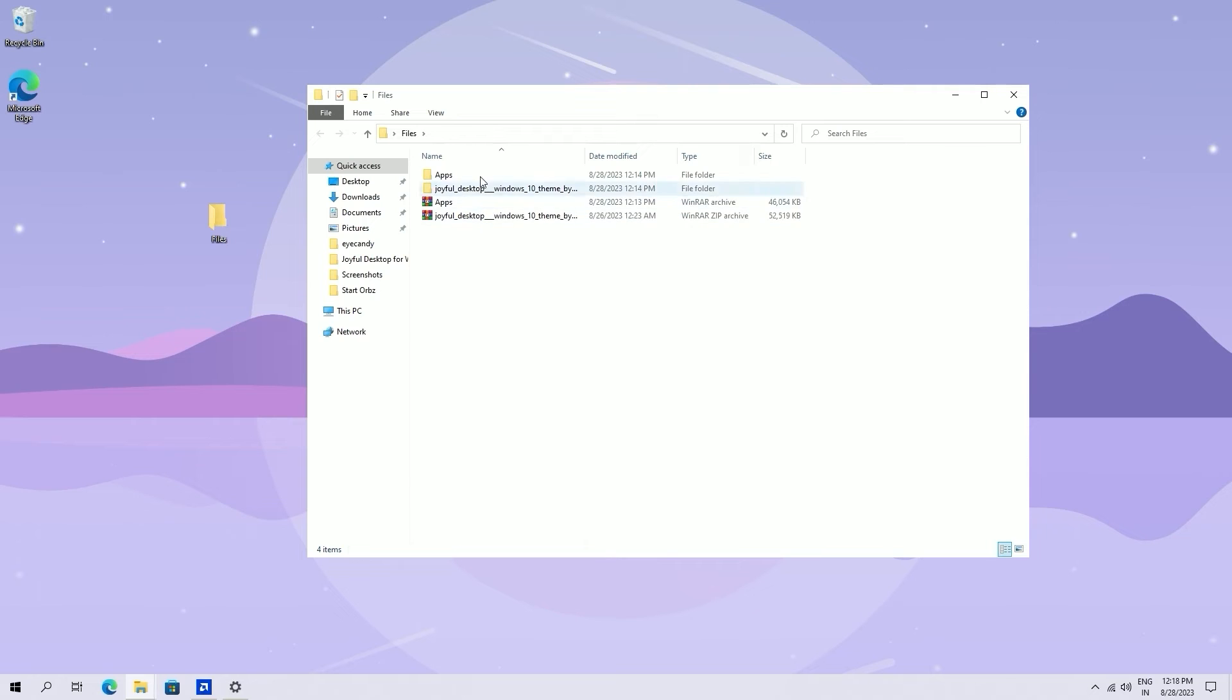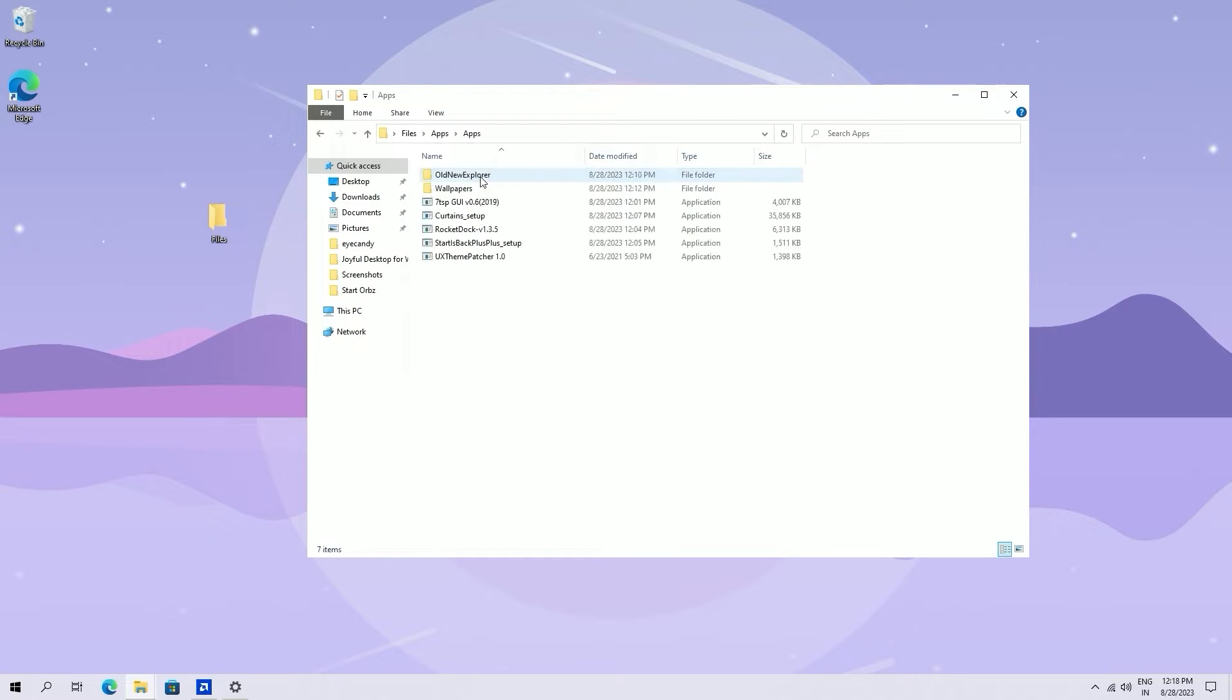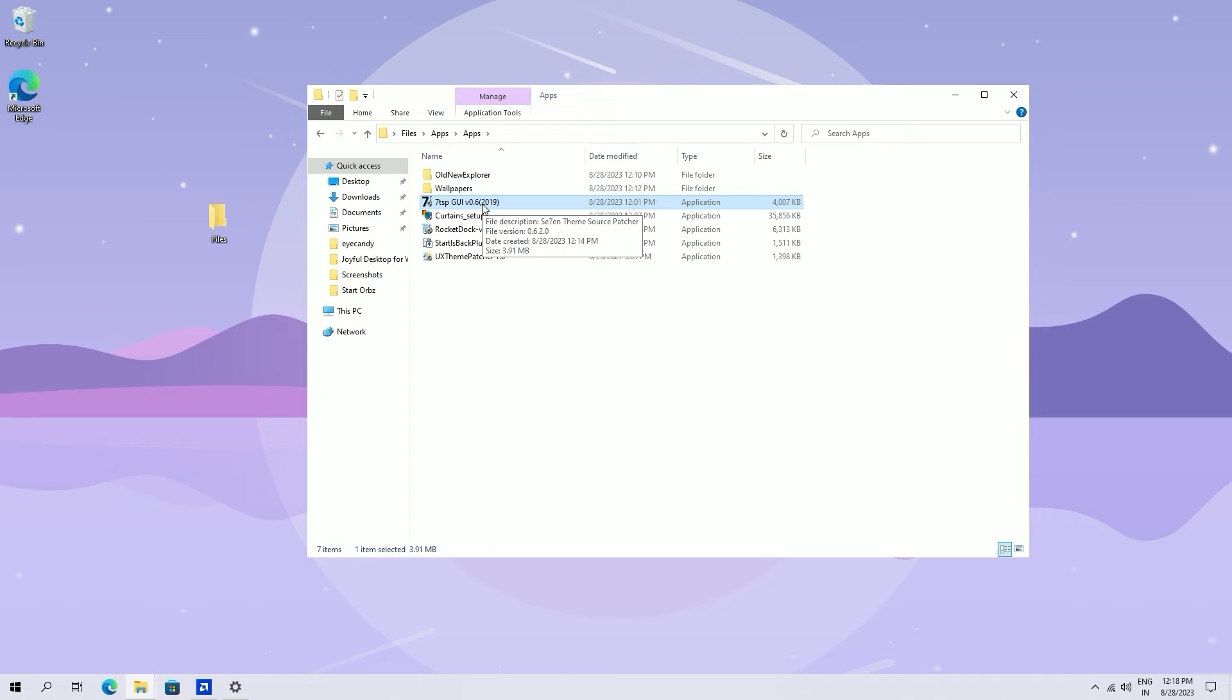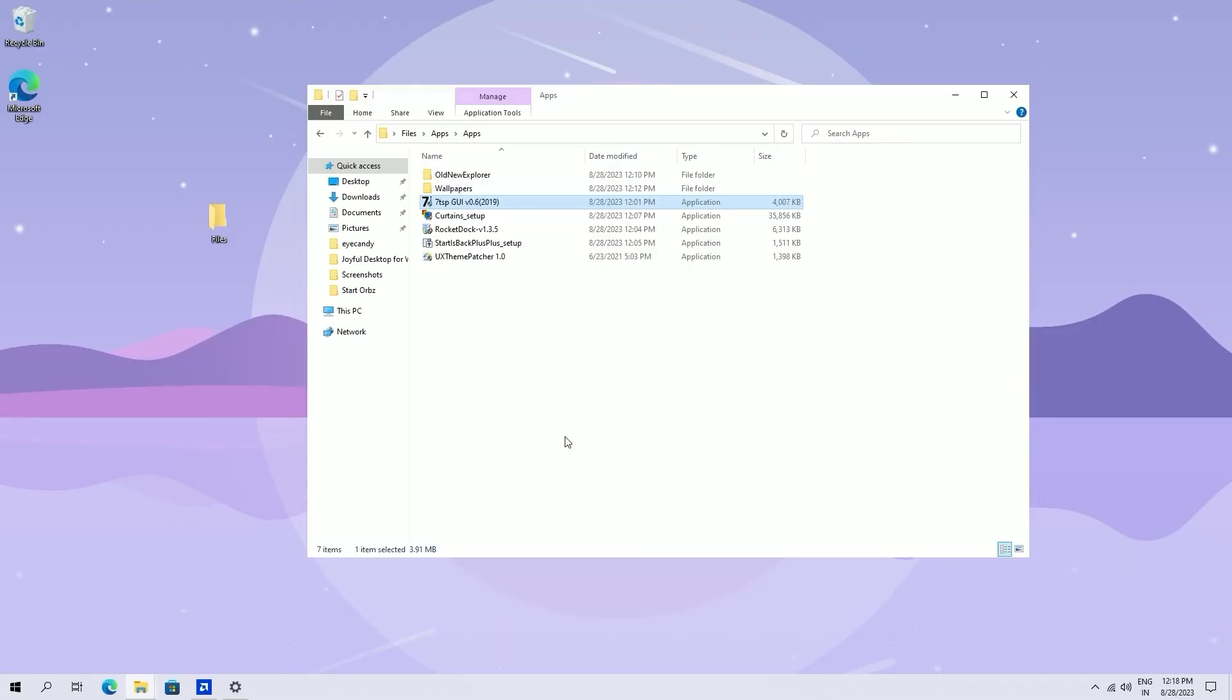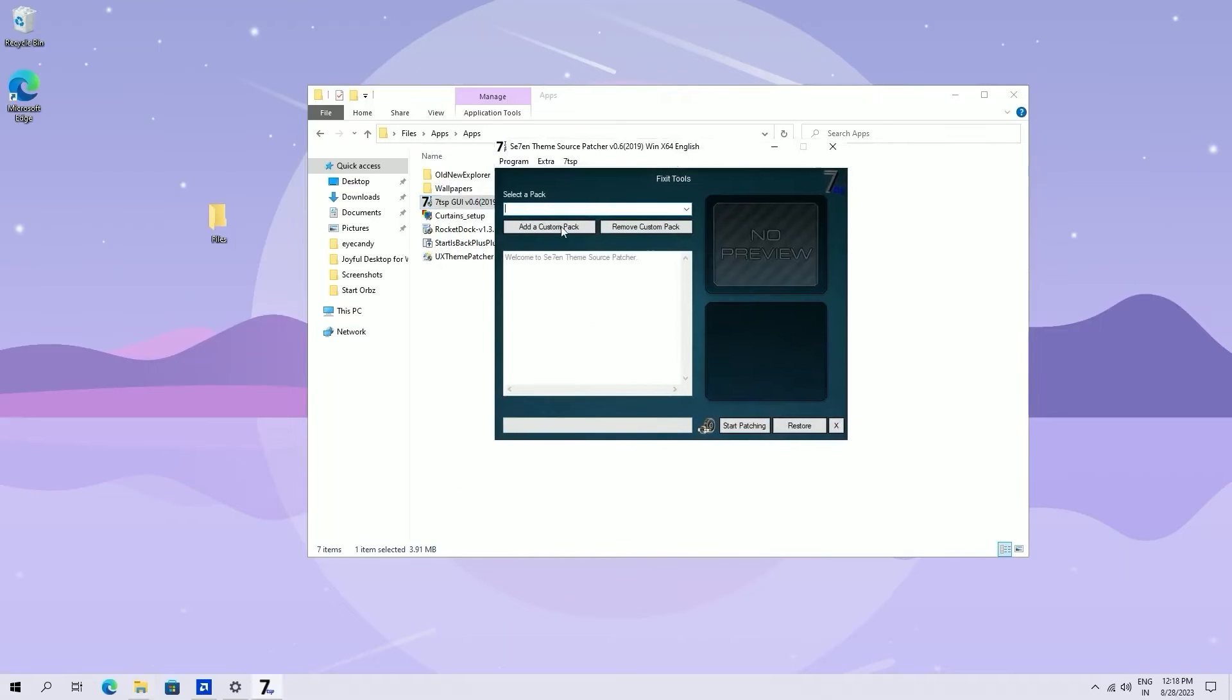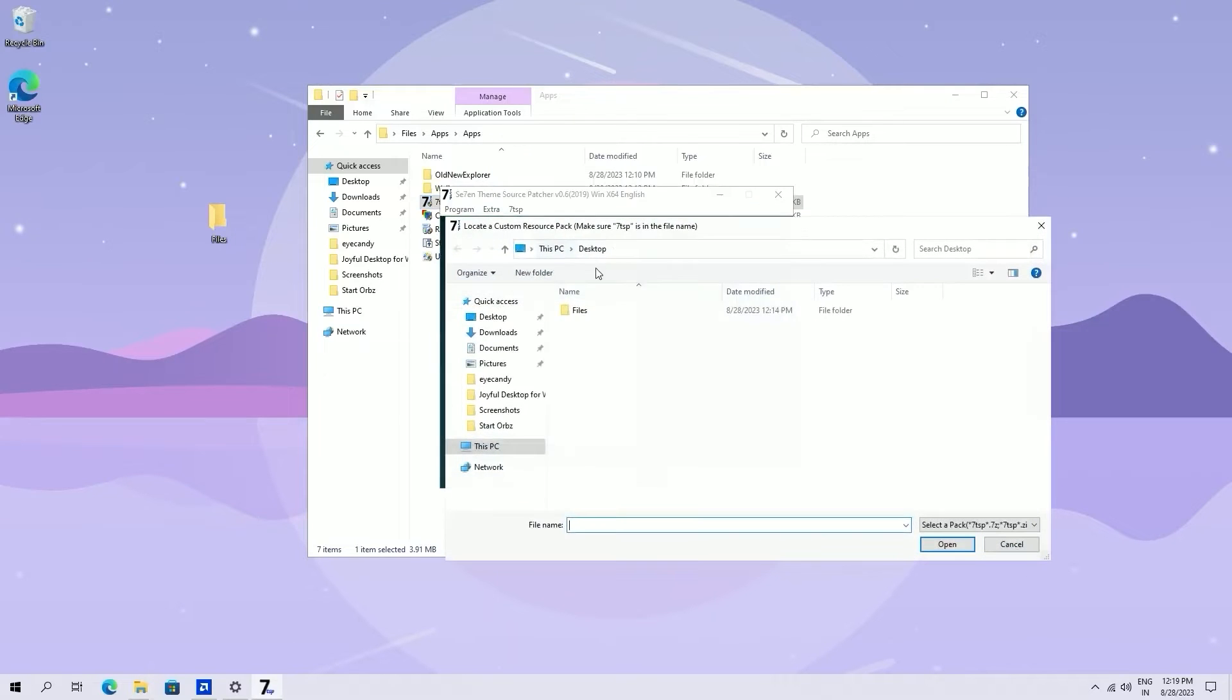Now again go to files. Go to apps folder. Select 7tsp app. Open it.